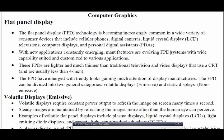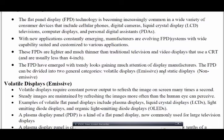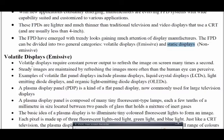When we speak on flat panel displays, we have two main types. One is emissive display, also called violet display. The second one is non-emissive display, also called static display. So the two types are emissive and static.